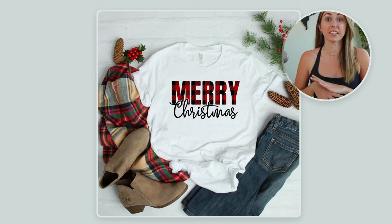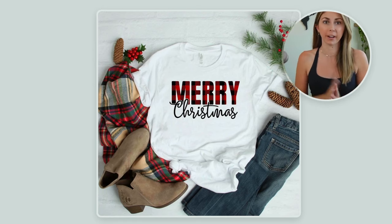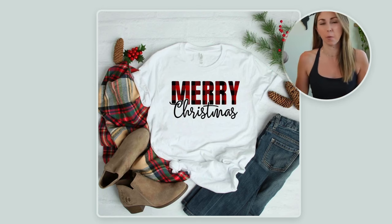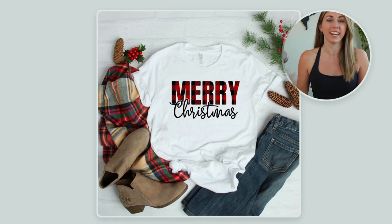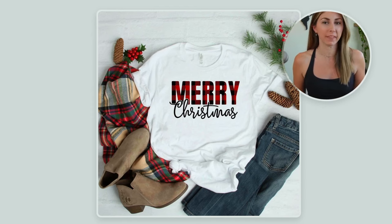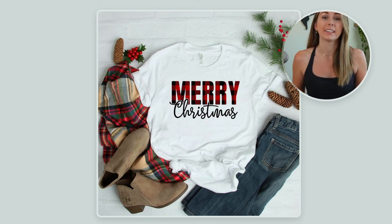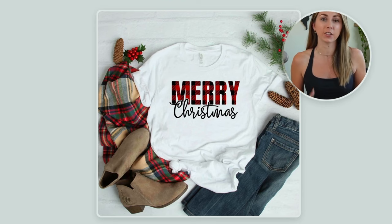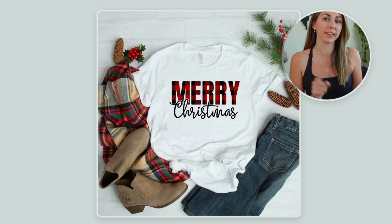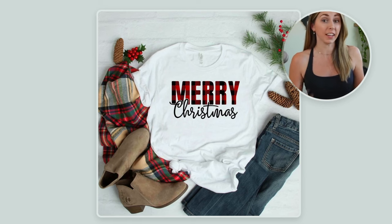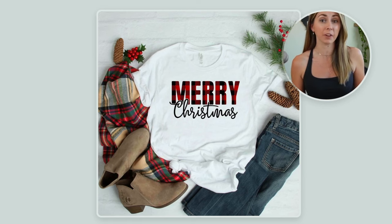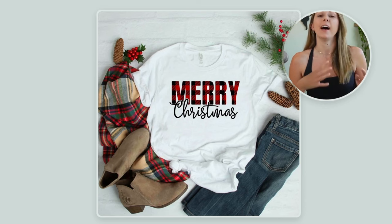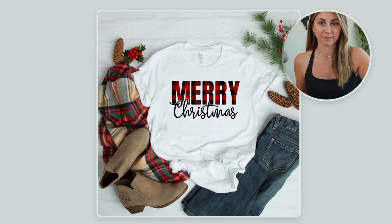This design is super popular on Etsy. It's the word Merry with the plaid inside. So I recommend finding a new way to spin this because this is overdone now, but let's create it so you know how you can create something similar, either within the same niche, maybe something not plaid. I don't know, whatever you can come up with.